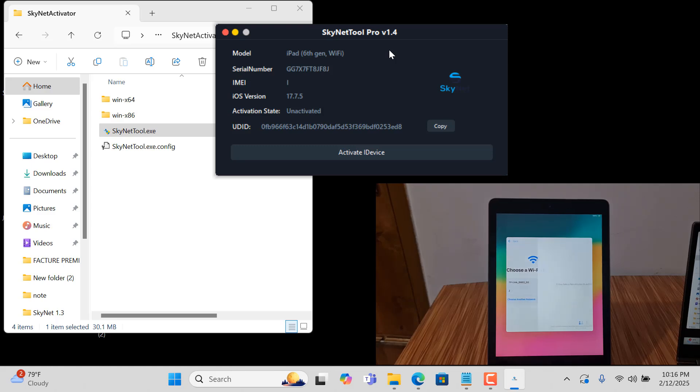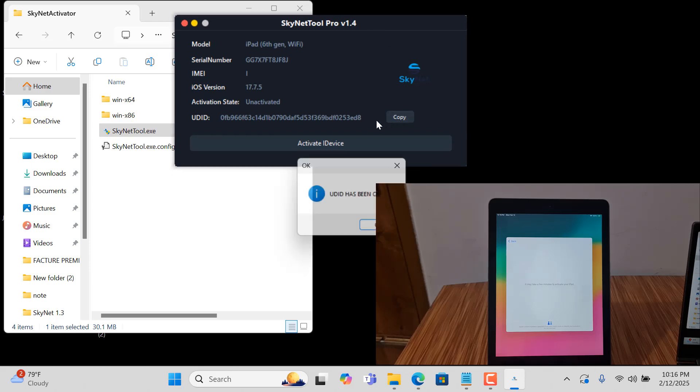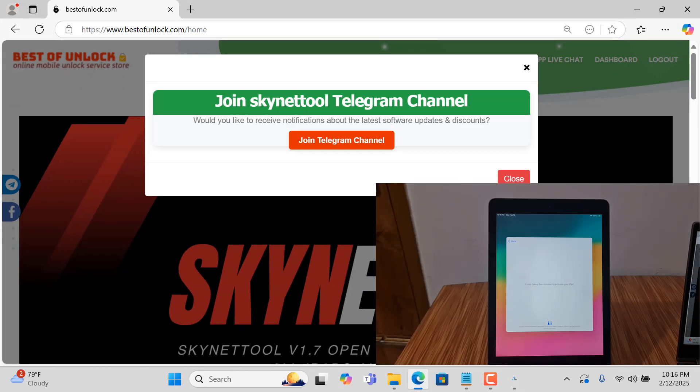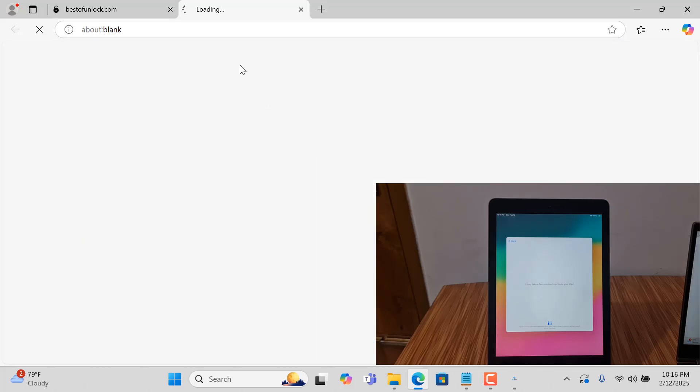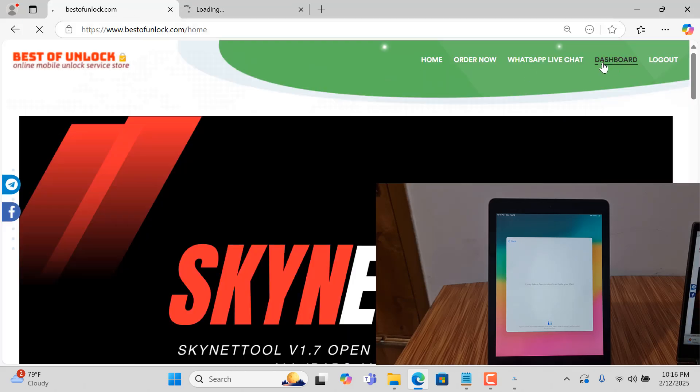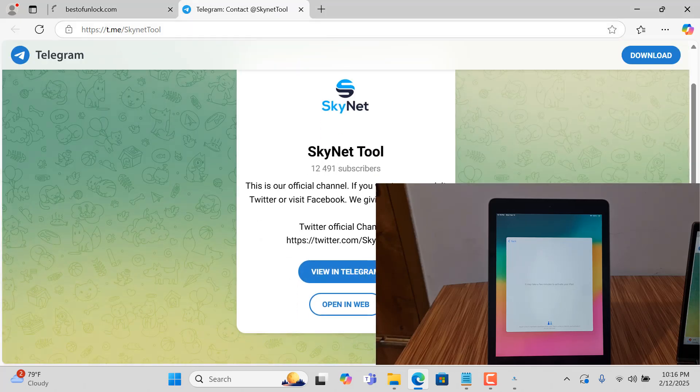Just wait a few seconds. This is the latest version. You need to copy this UDID and go to bestofunlock.com. This is our telegram channel. If you still not joined our telegram channel, please join our telegram channel for more updates. Click dashboard, and this is our telegram channel.